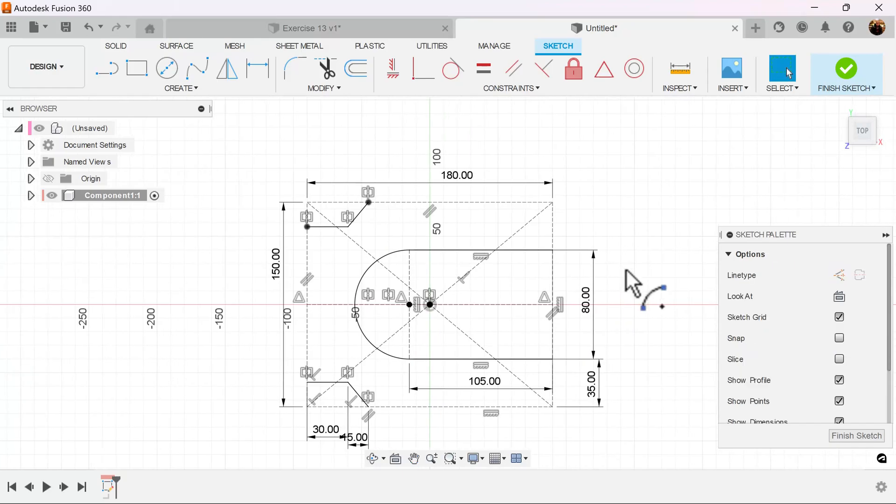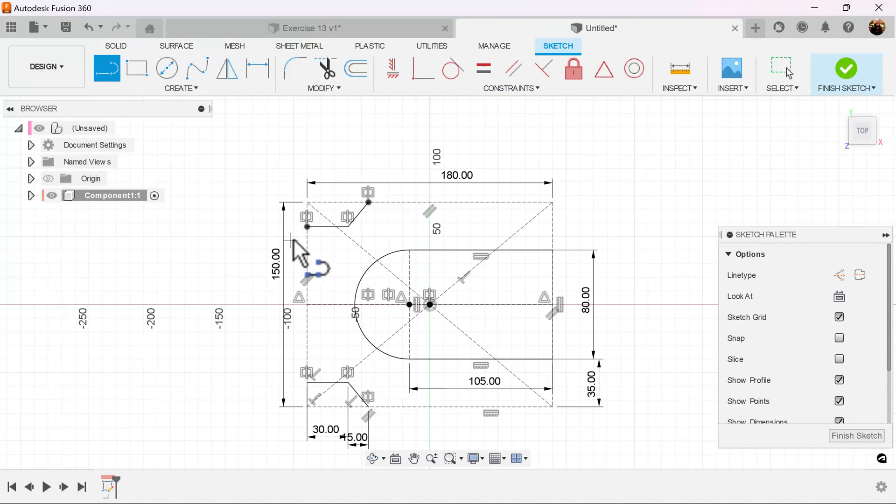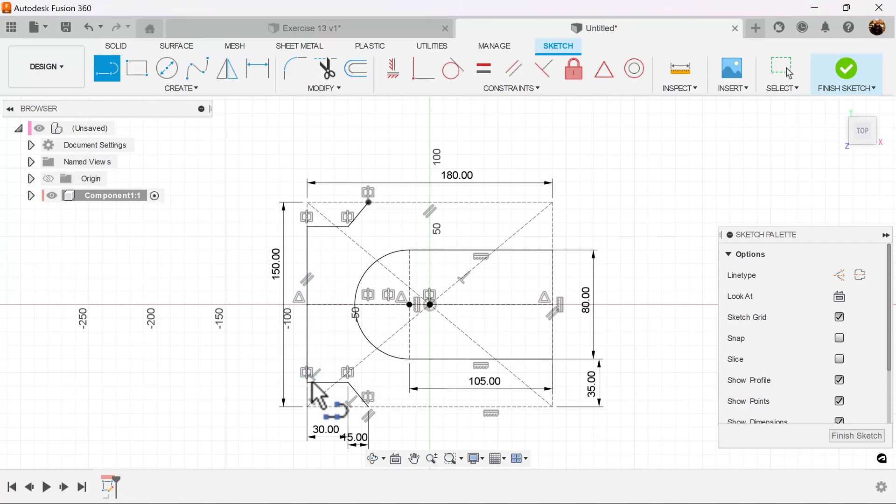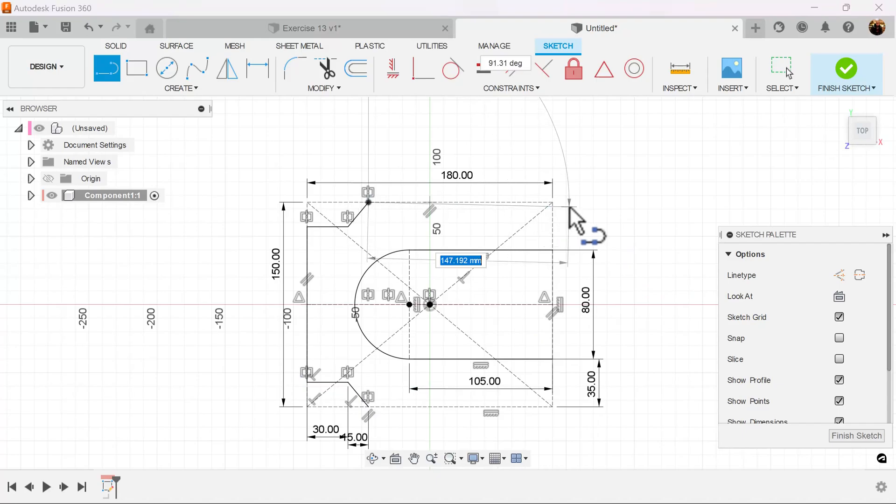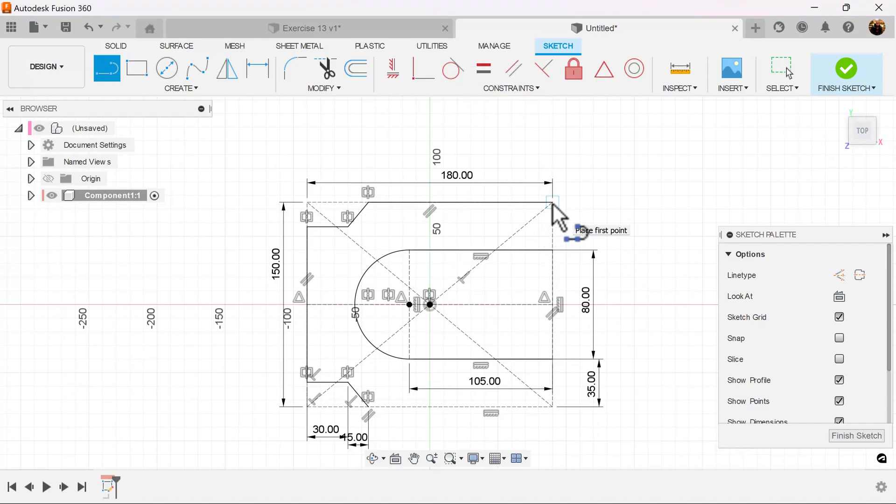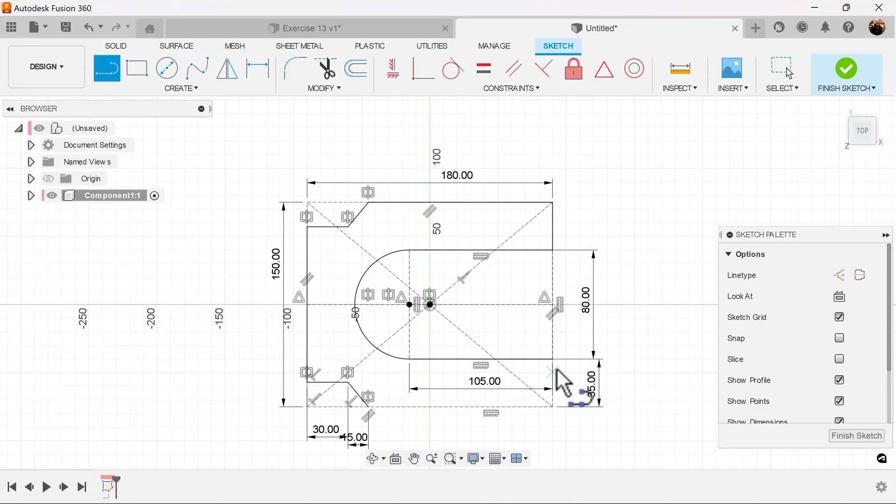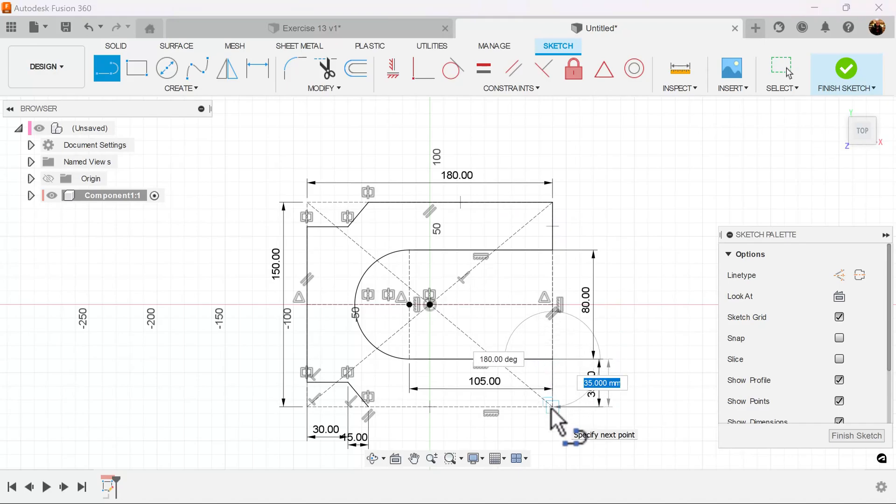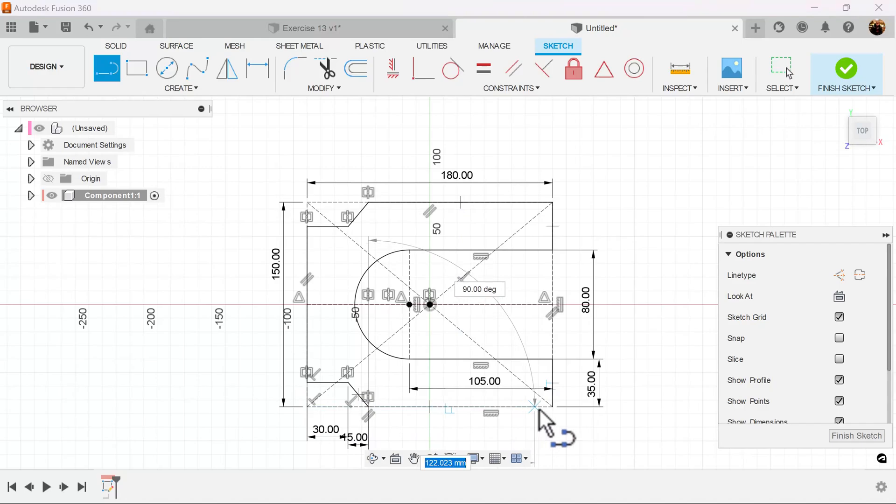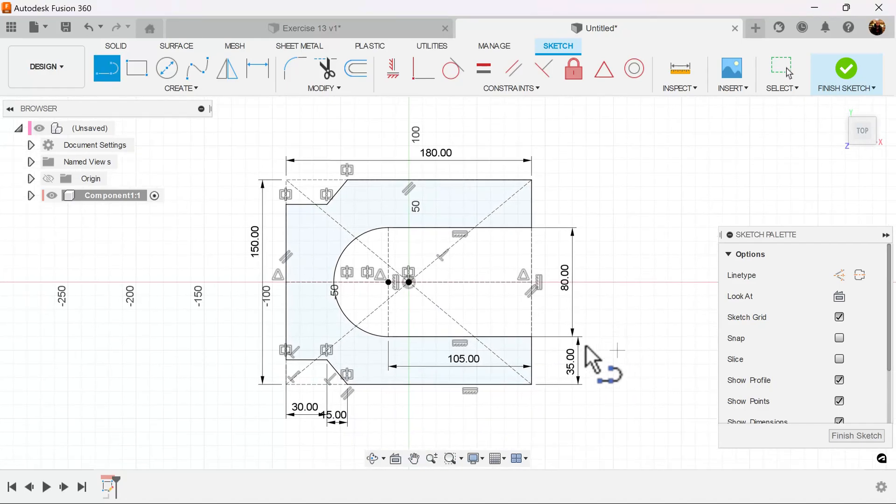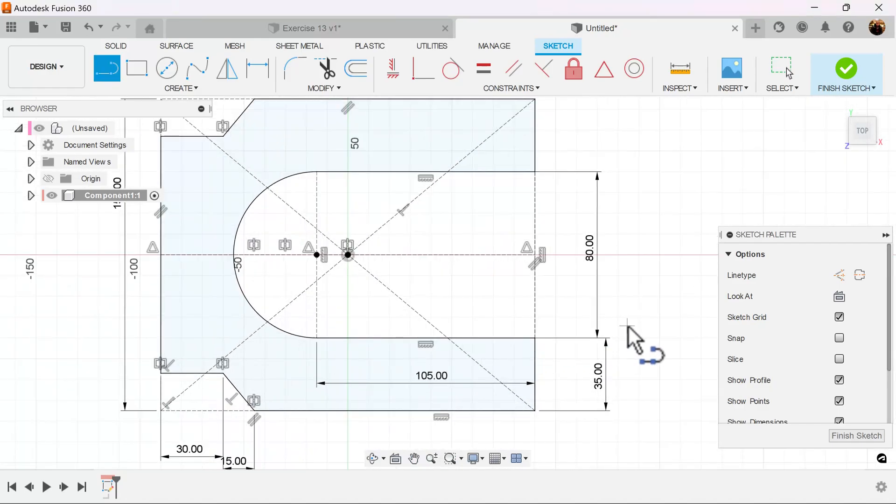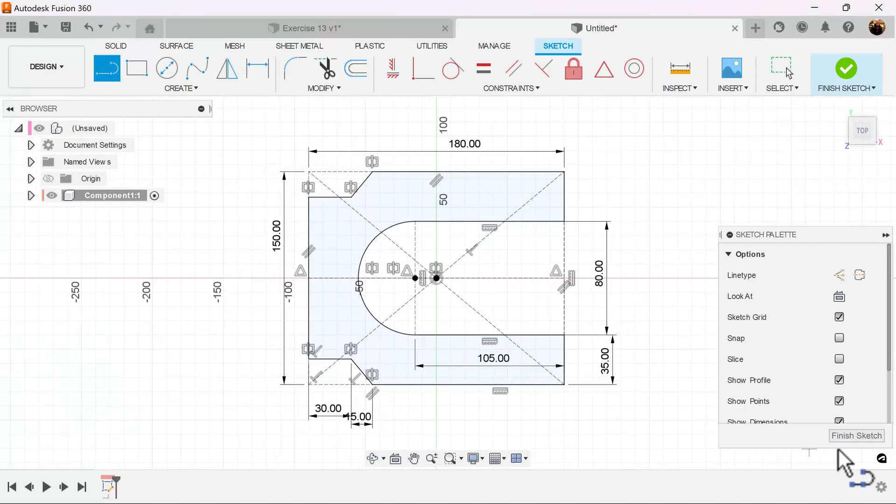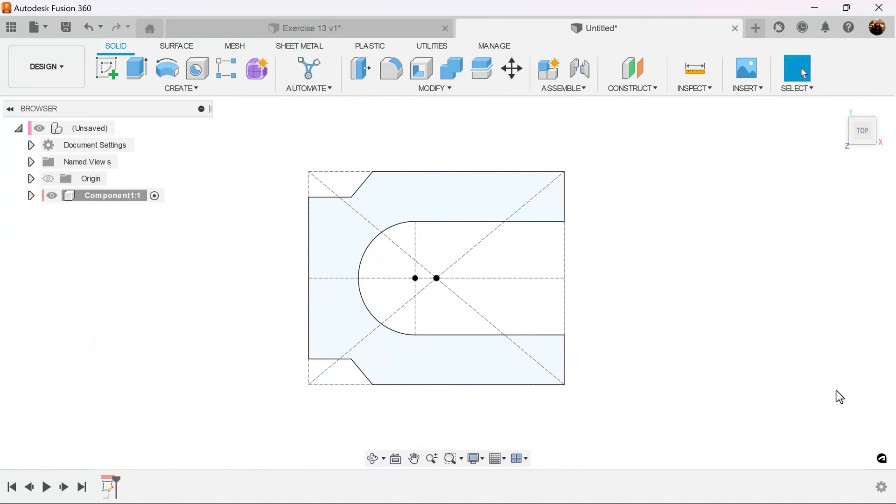Let's complete the profile to lock it down. And as you can see, it's fully defined now. Let's finish the sketch.